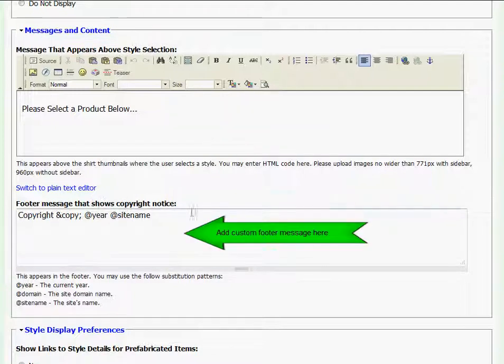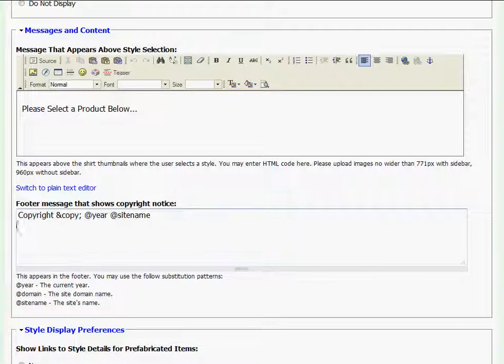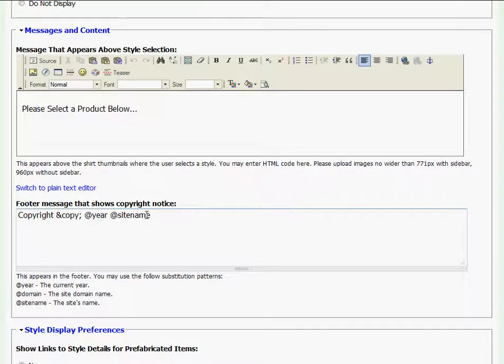At Footer Message, I'm able to type in a custom message that will appear at the very bottom of my page in the footer. By default, it's set to Copyright, the copyright symbol, the current year, and the site's name.